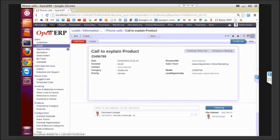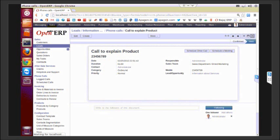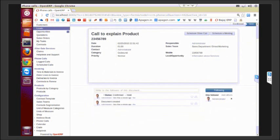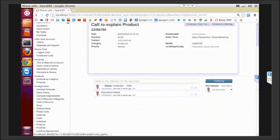Now when the call is done, you can just click on call done. An automatic status of the call is updated here.